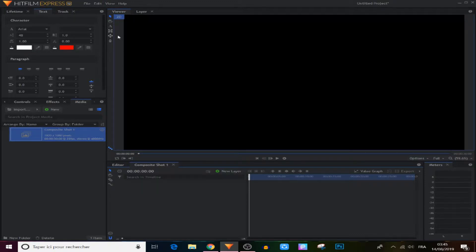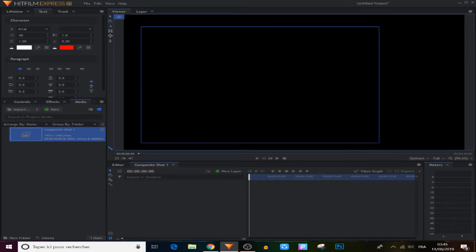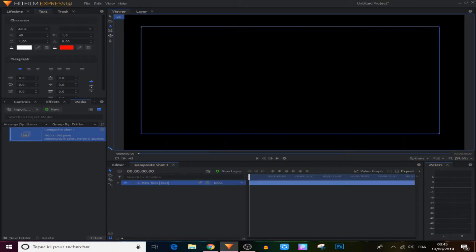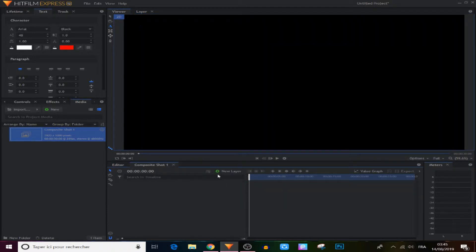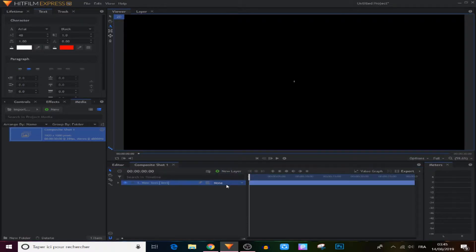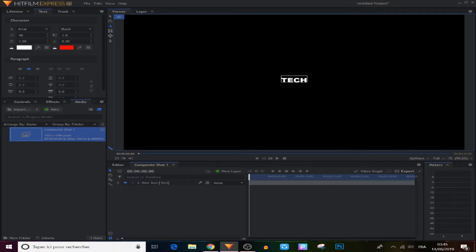You can go to this icon right here and use the drop box and write anything, as you can see. Or you can go to the new layer panel right here, choose text, and write anything — it will appear on the screen, like 'tech' right here. So now we're gonna adjust this.